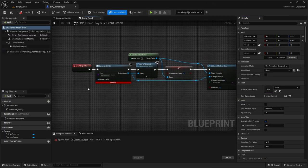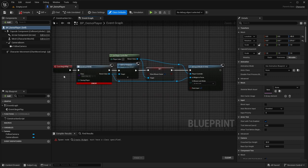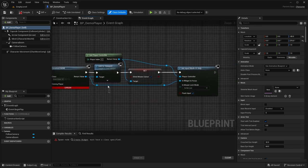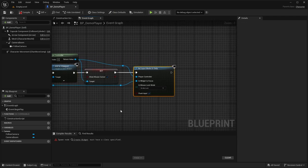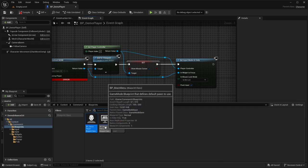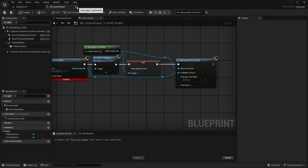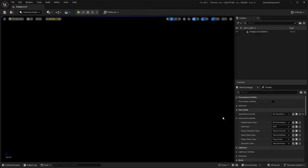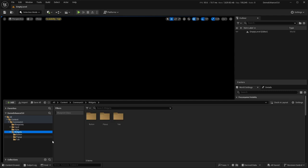Within our Demo Player, we have a simple setup: Event Begin Play creates a widget, adds it to the viewport, shows the mouse, and sets to UI Only. I also have a Game Mode Base where I just set the default pawn — keeps it very simple. Those are the only things set. Now let's get into creating these widgets.